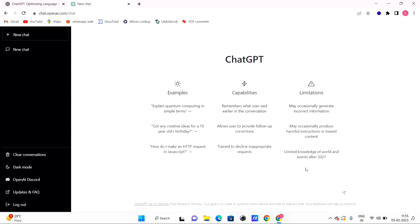If we try to store information in our brain, ChatGPT can store information in the same way. The data available is only up to 2021 — until 2021, things that were happening on the internet are known to it.